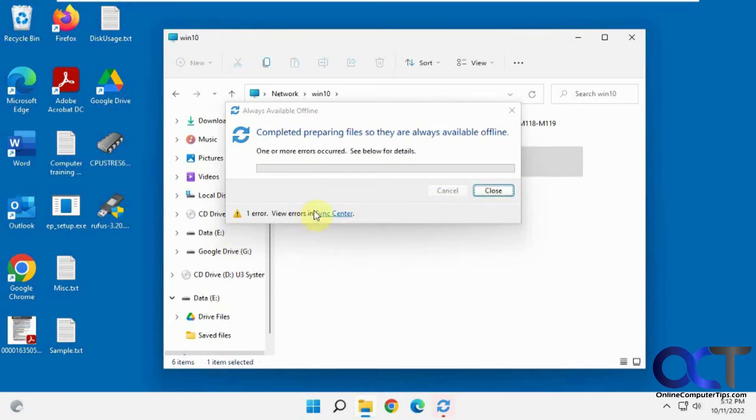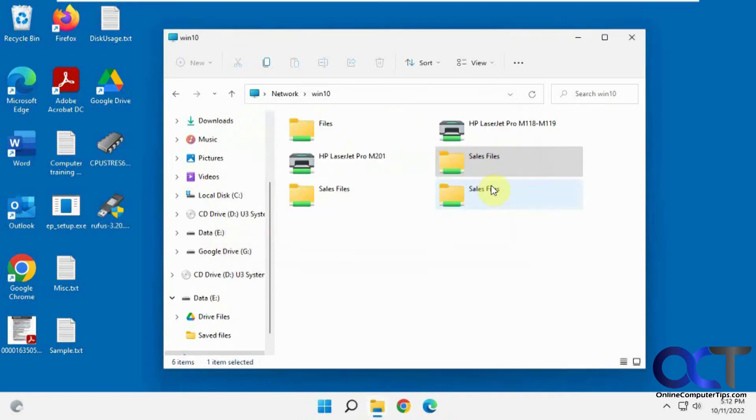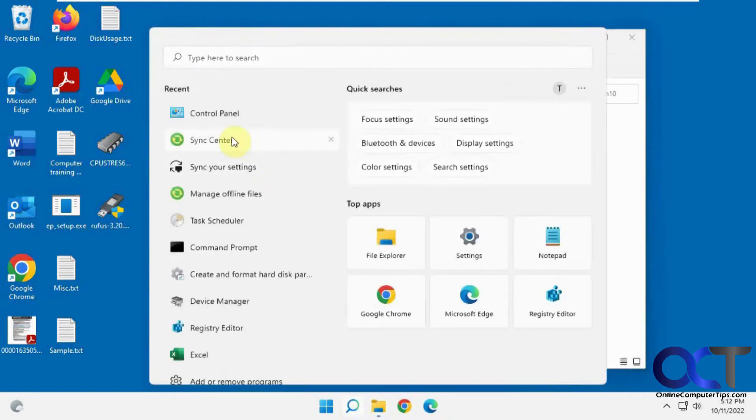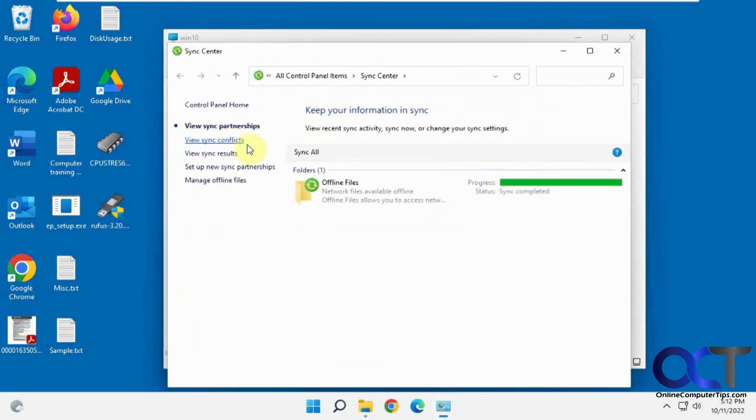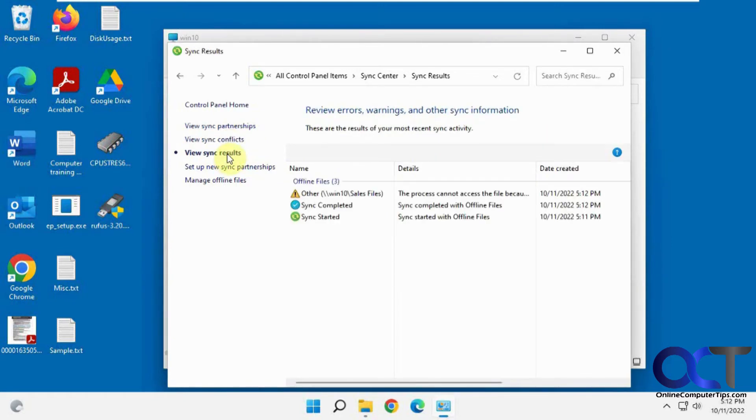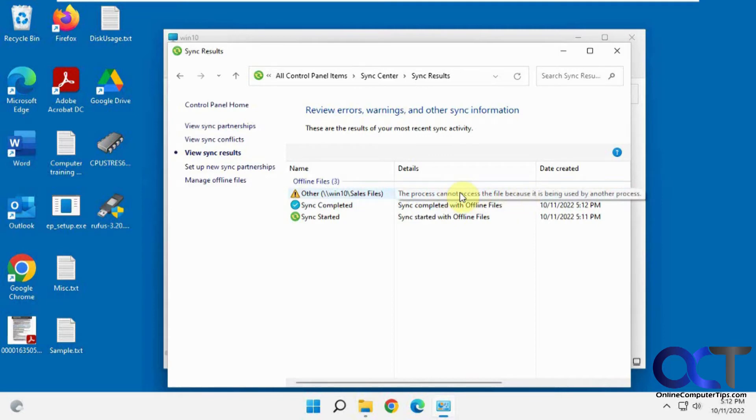OK, looks like we got an error so we'll check that out. Now we're going to go back into the sync center. Some file is being used by another process, so just keep that in mind if you had something open or someone else has it open on the other end.